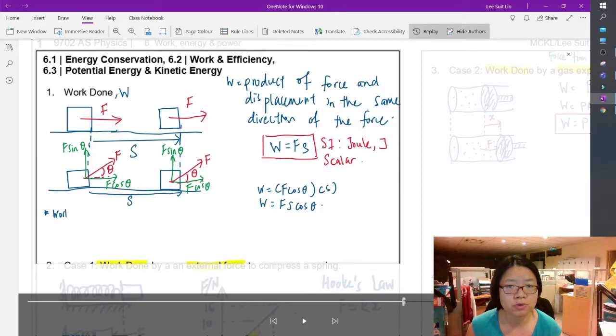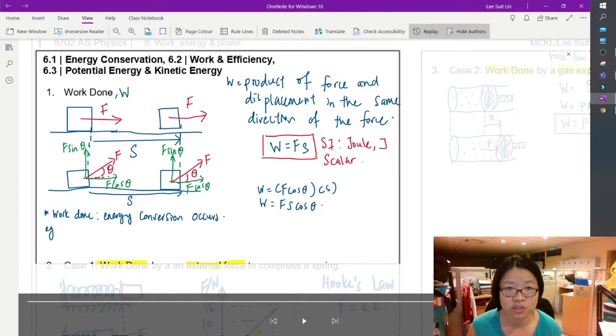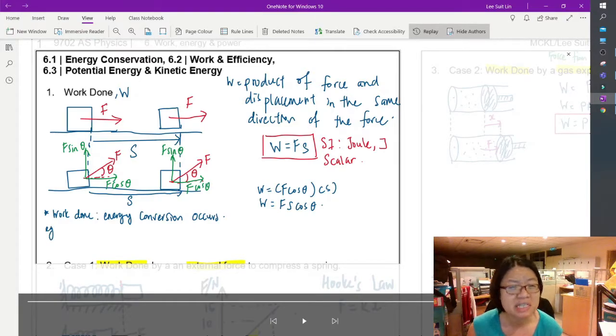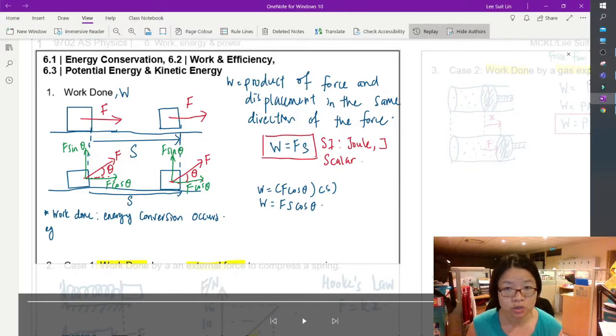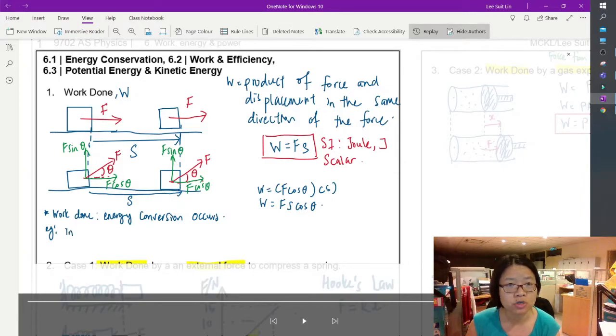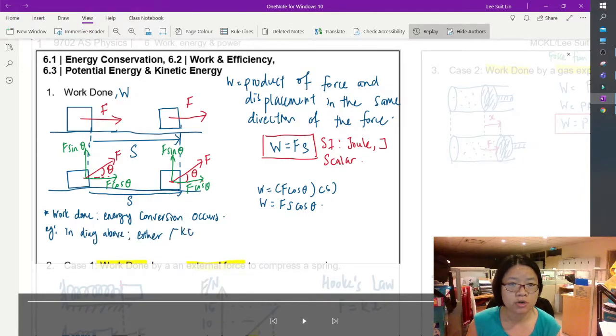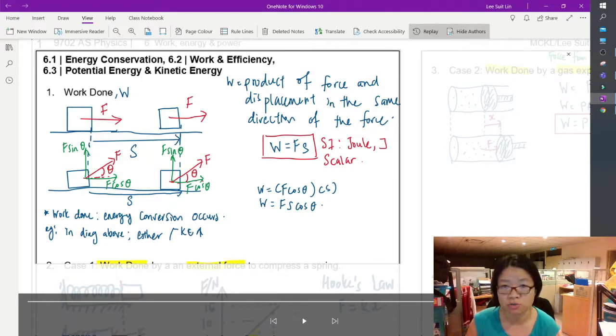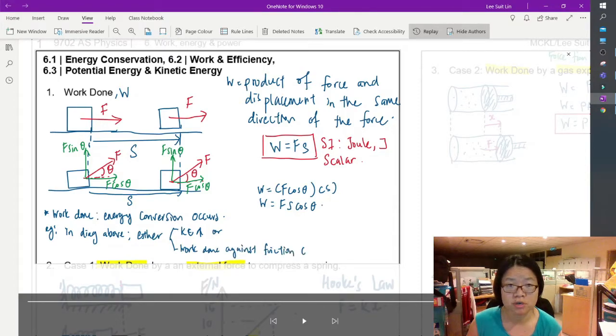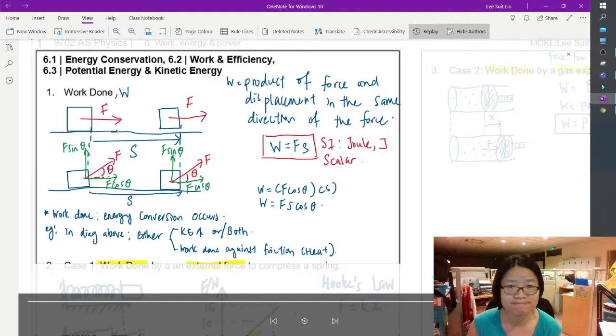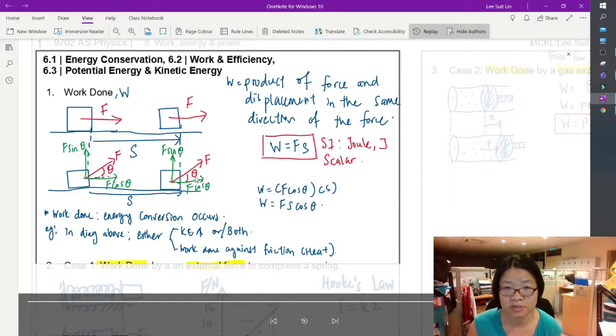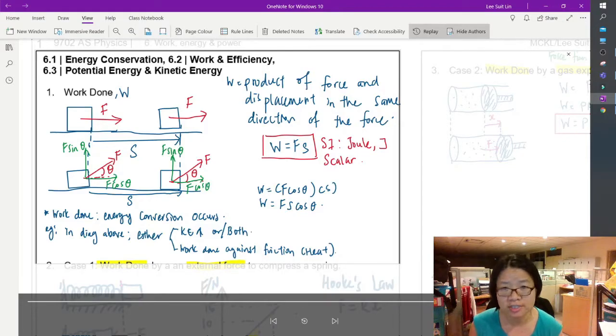So a few notes about work done. The first one would be, whenever you see work done, there is definitely some form of energy conversion that happens. So for example, in this case, if I drag the block, definitely there's an increase in kinetic energy. So this is an energy conversion, work done by the chemical energy in my muscles as I pull this block increases the kinetic energy. Or if let's say the kinetic energy doesn't increase, let's say you're just dragging the suitcase along, then it could be because there is work done against some form of friction, which means there's energy converted to heat.